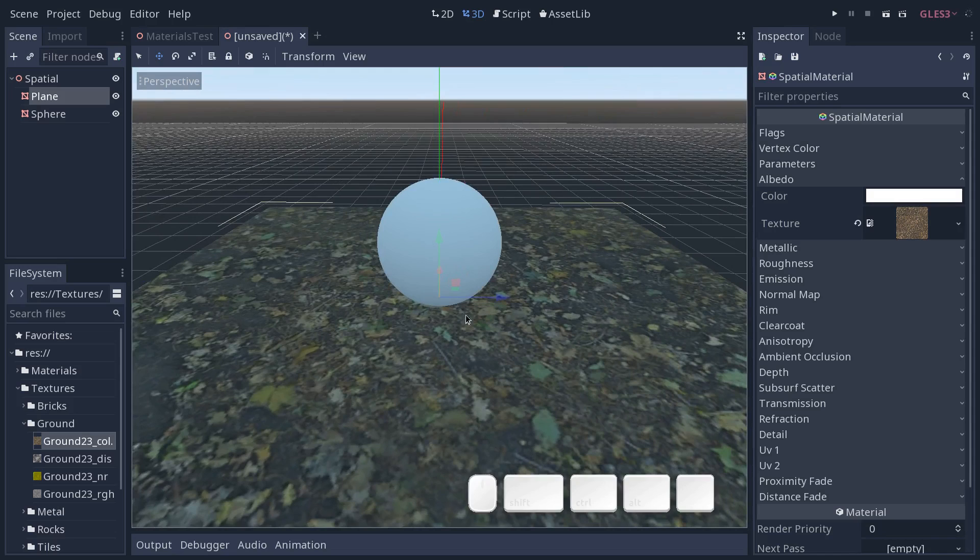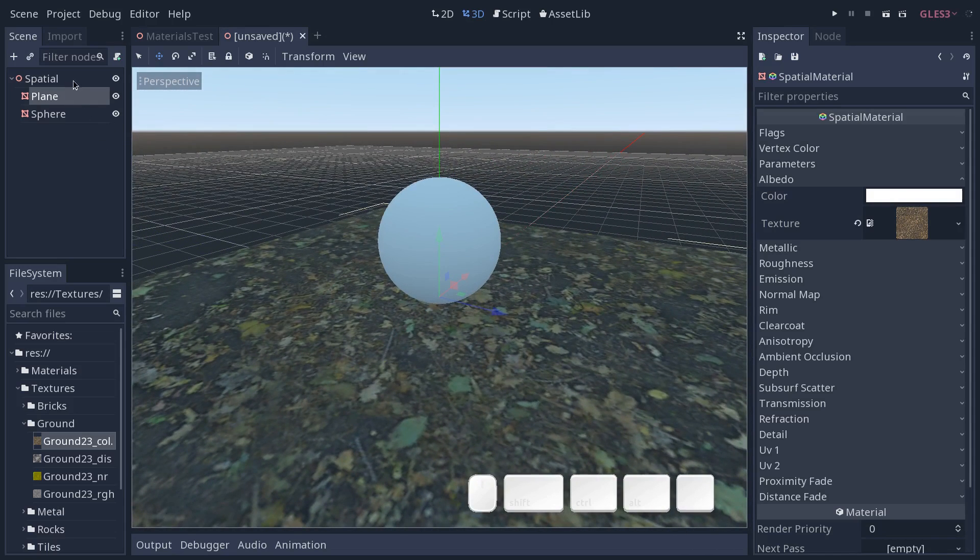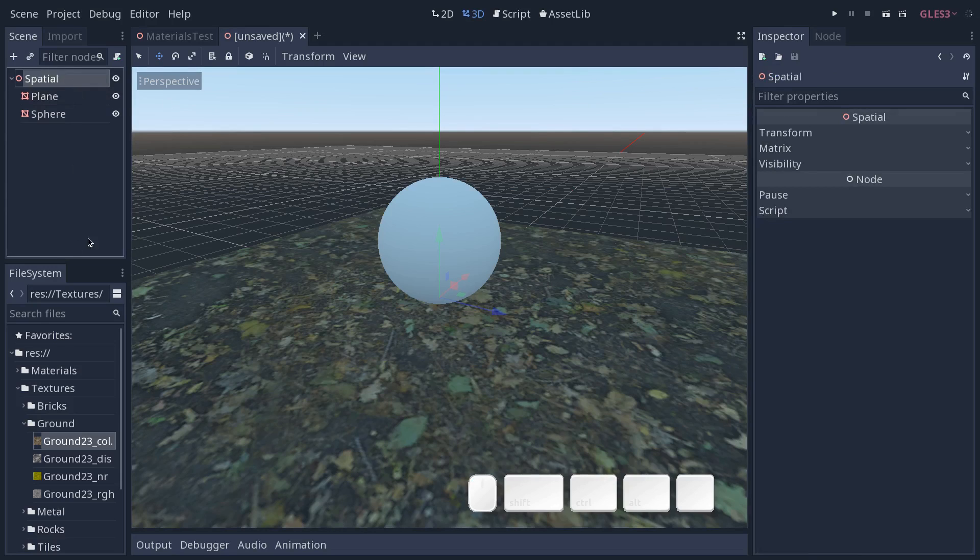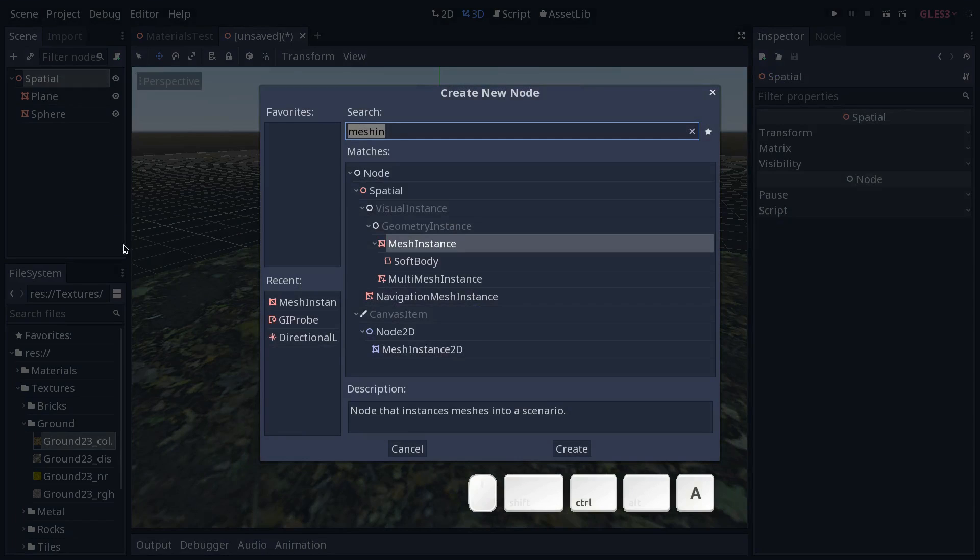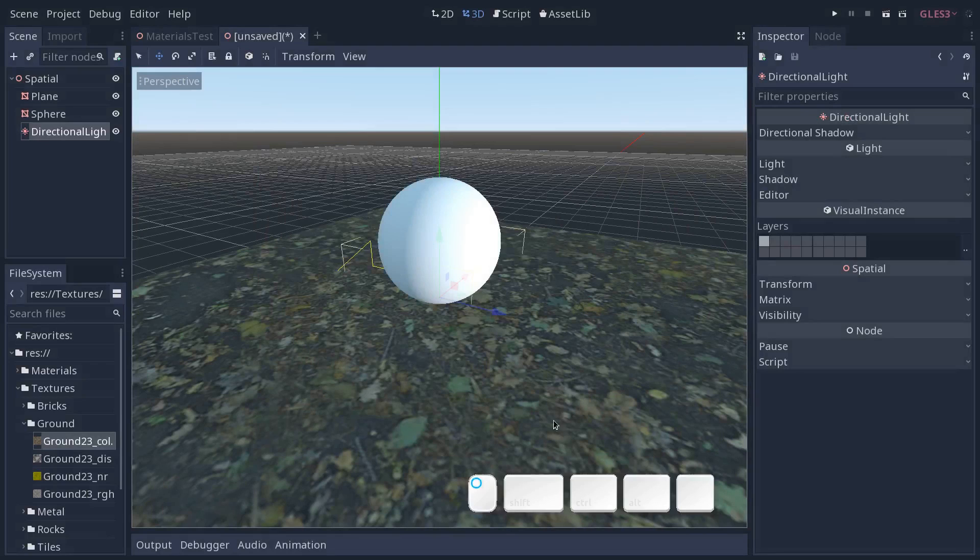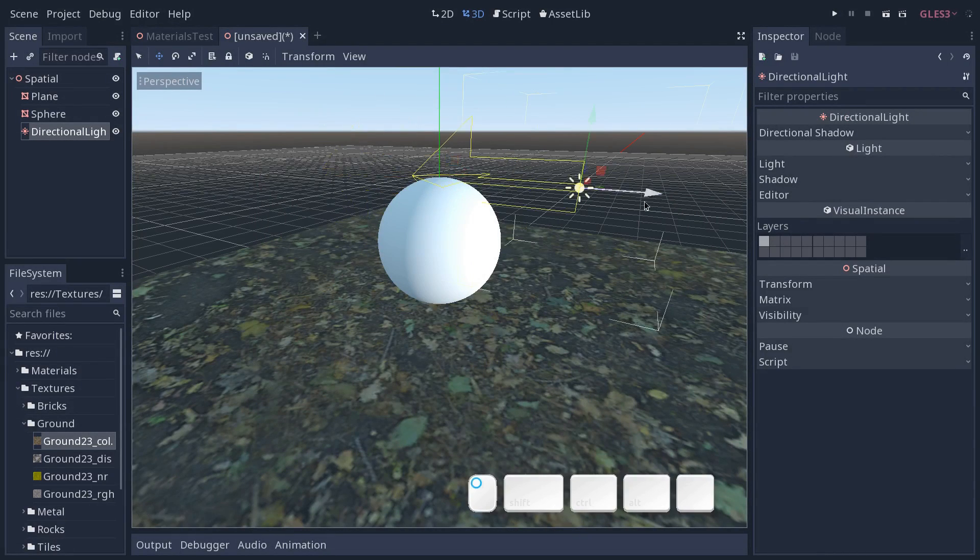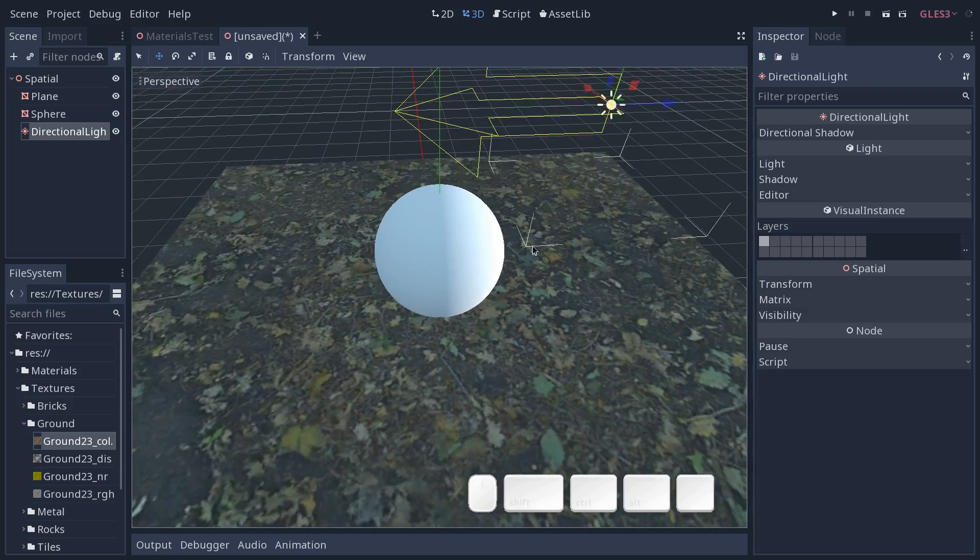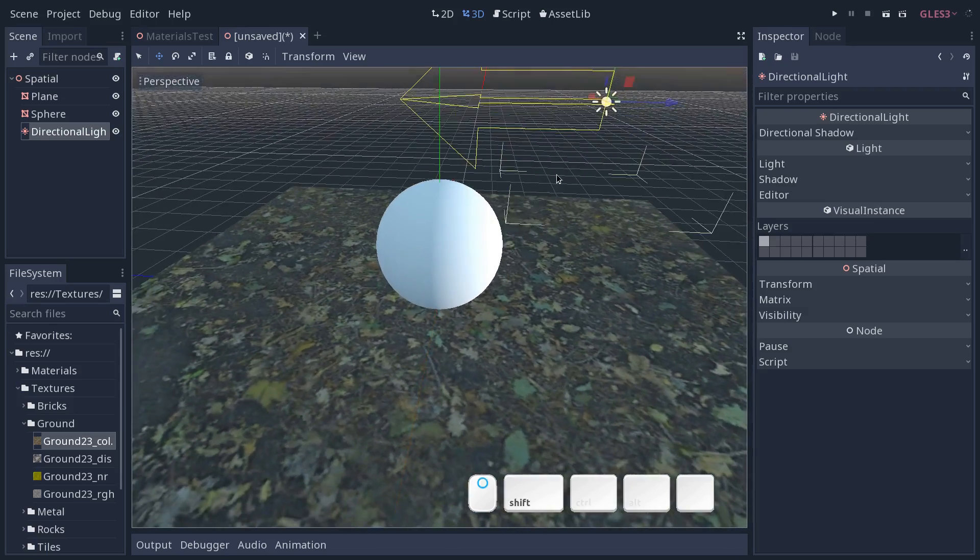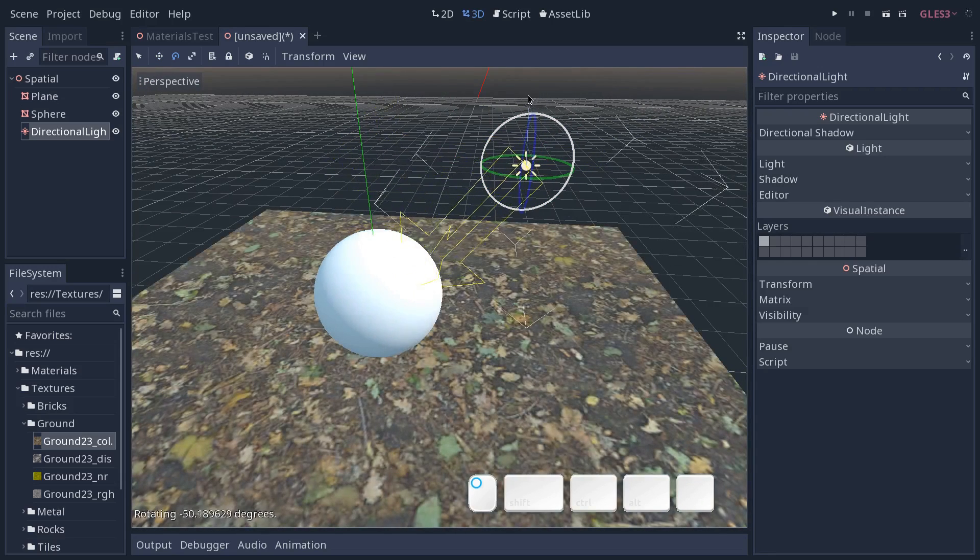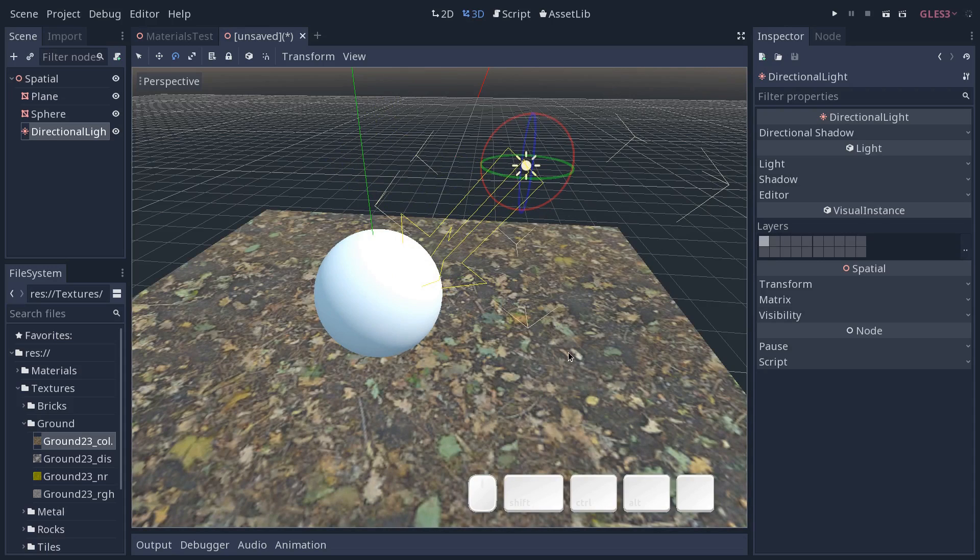We're going to add a new light, just a directional light to represent the sun, so that we can see how our material looks a little better. So select the spatial node, press ctrl A, and you're going to search for directional light. Now by default, it points to the right. Let's move it up a little bit. And we're going to rotate it. So press the E key and rotate the nodes, so that it points down. And you can see that all of a sudden, our ground looks a lot better.